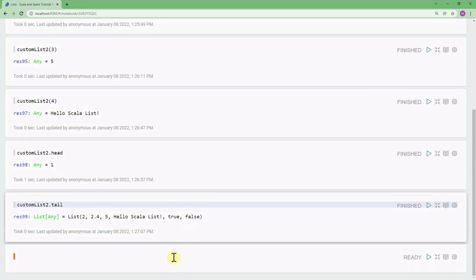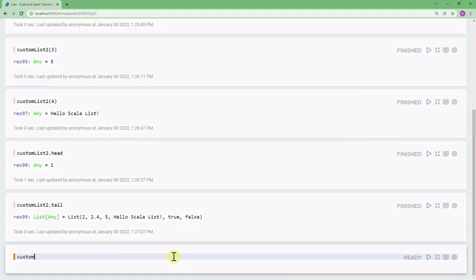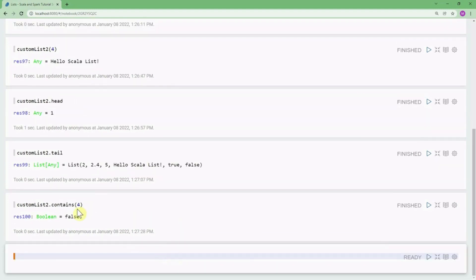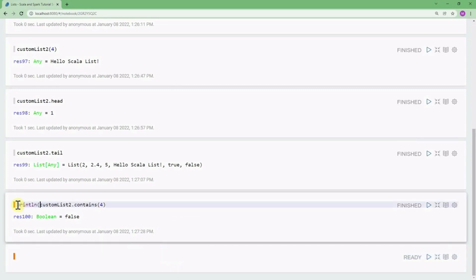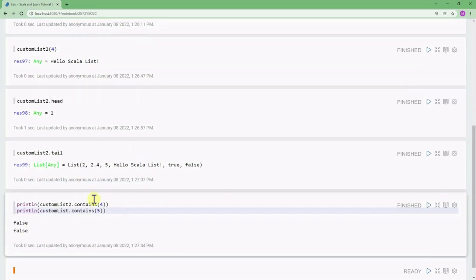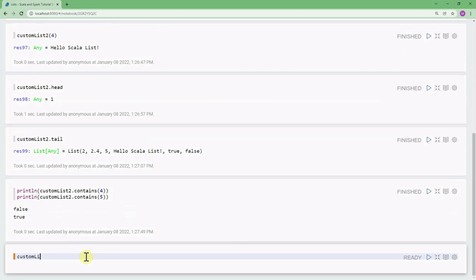We can check if a list contains an element by using the contains function. For example, customList.contains(4) is false because that value doesn't exist. However, customList2.contains(5) is true.